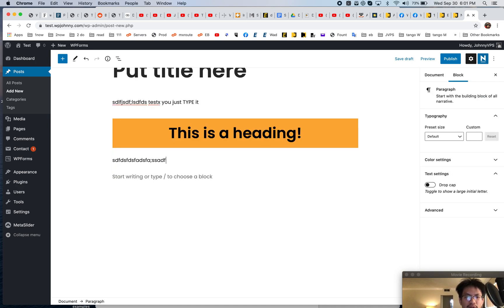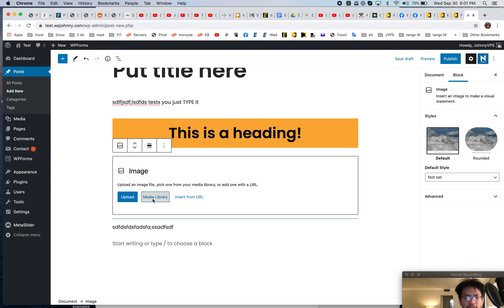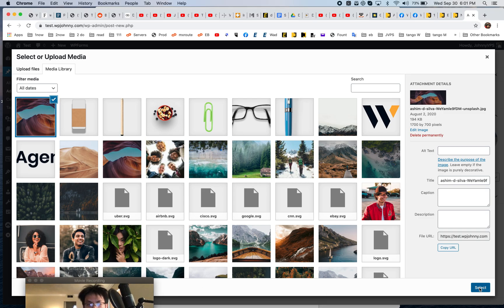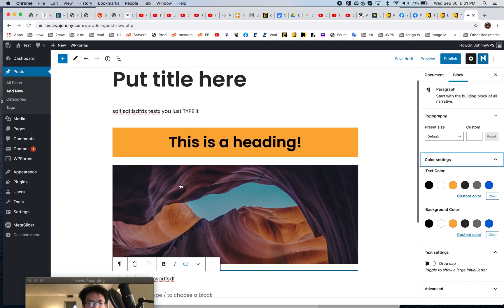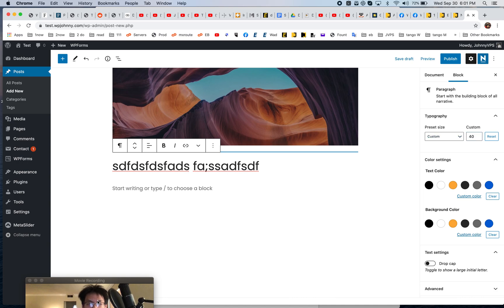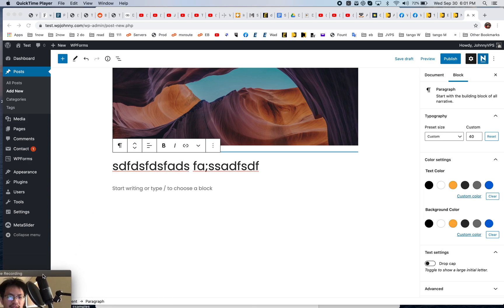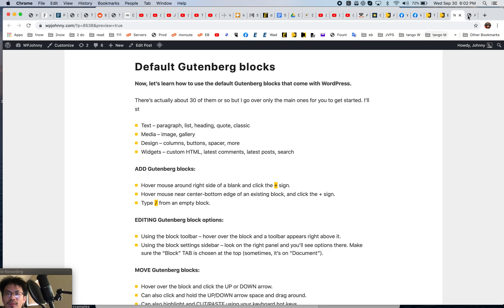Another way to add blocks: if I hover around the bottom of a block, I can add a block right in between. Let's do an image block — I'll pick a random one and insert it. Pretty simple, very clean. These blocks are straightforward. There are not very many options, but you can set a custom font size. Let's see what other blocks we can play with.